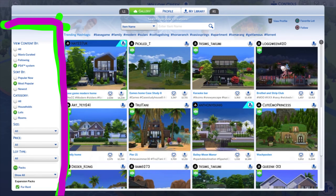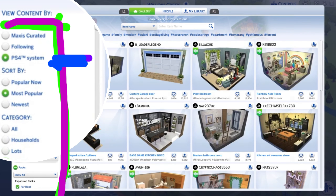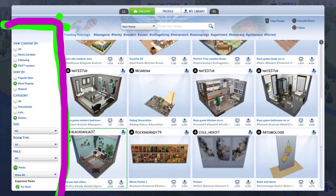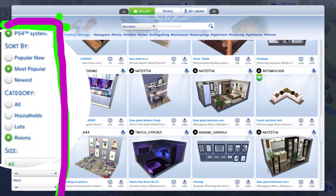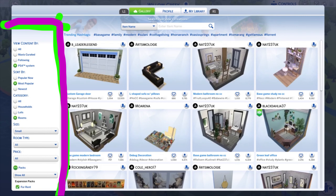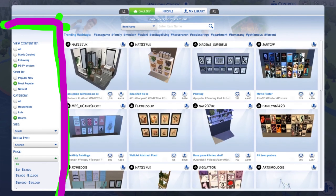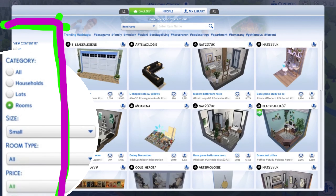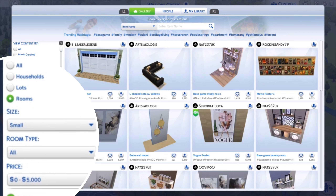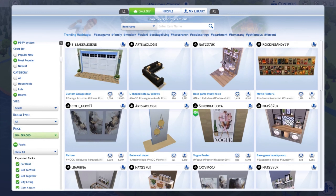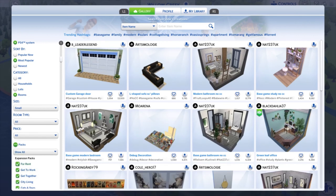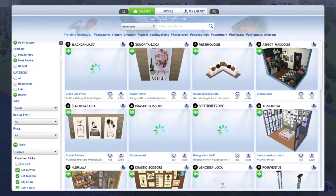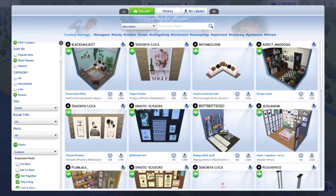Another thing that really helps is the left side of your screen where you see 'View Content By.' Because I'm using a PS4, I click on that and it sorts all the content based on the PS4. If I want to sort by popular or new, I click on that and it shows me recently uploaded popular content. I can also sort by category — for example, a specific room like a bathroom or kitchen, or by lot or household, or by the size of the room.